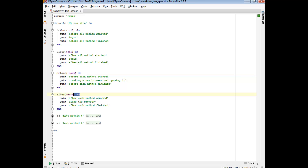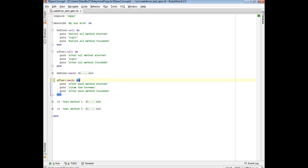Naturally, in the after method you just clean up anything you opened. So that takes care of this before each and after each.